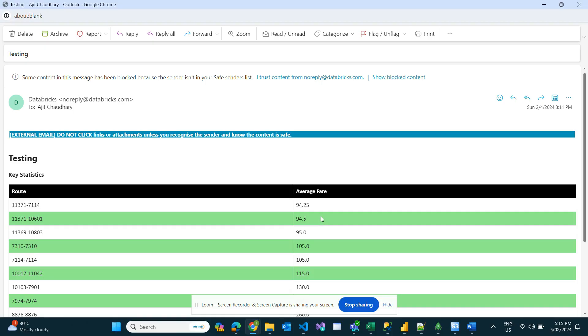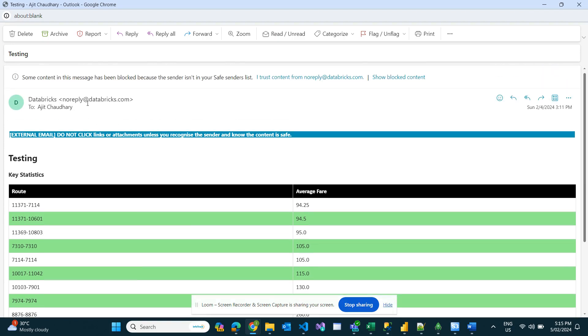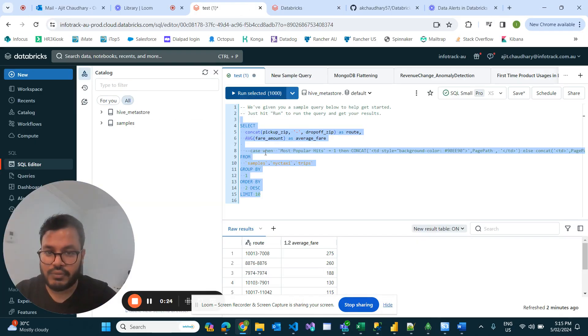Today in this video we will create data alerts in Databricks, including conditional formatting. Our final alert on Databricks would look something like what I'll show you as we get started.